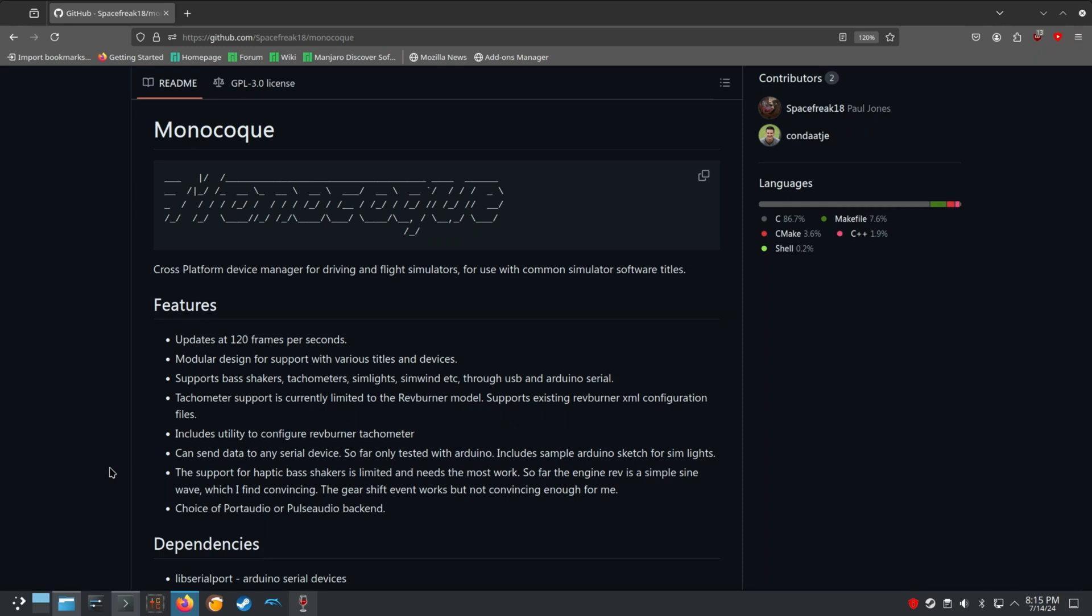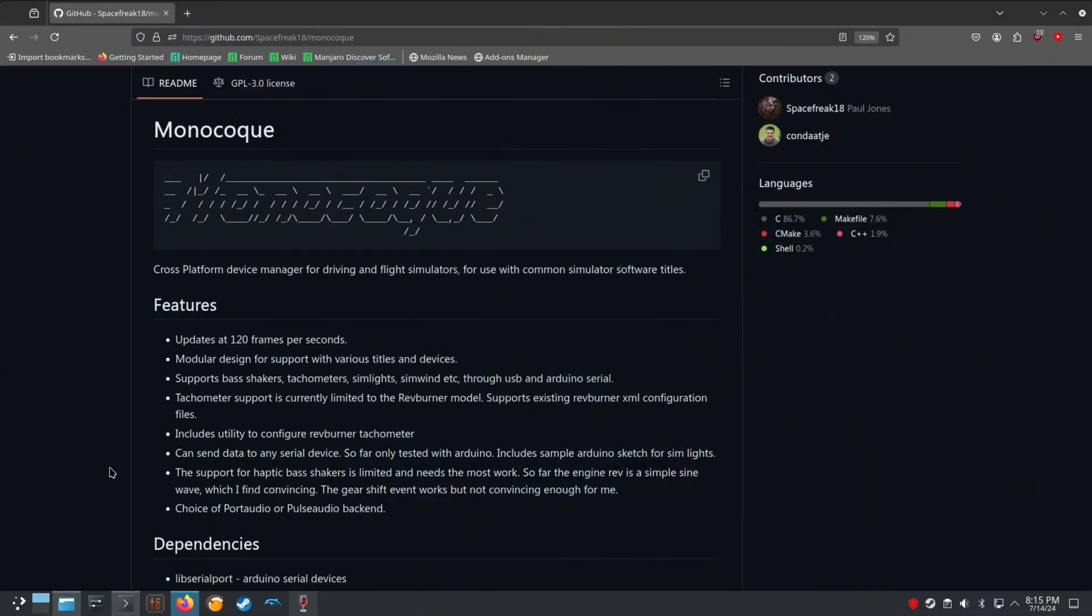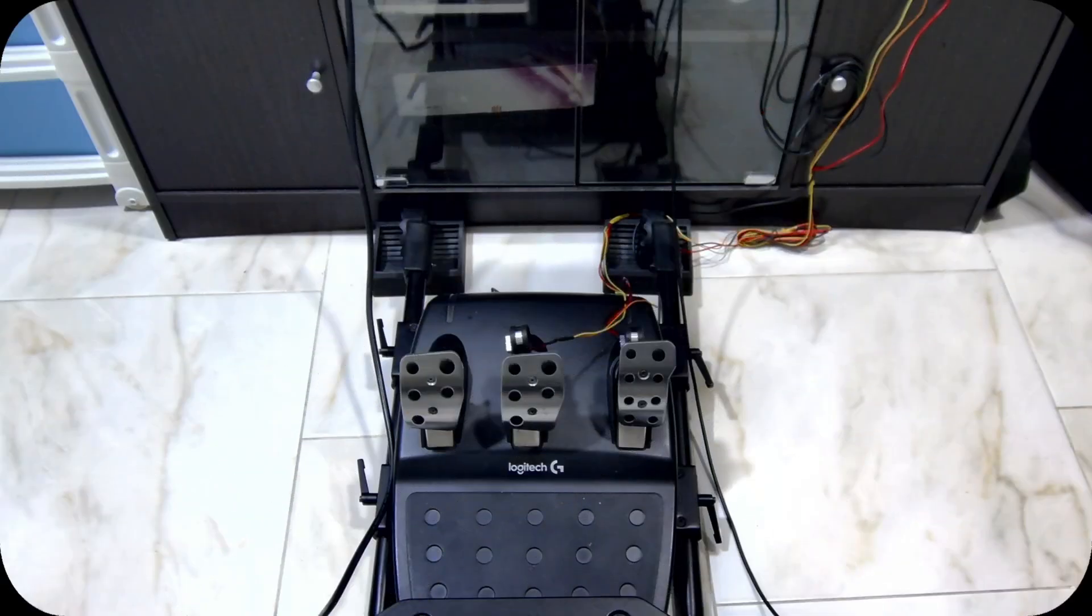Bringing you all the haptic feedback you've been missing out on, with Monocoque and Sim SHM Bridge you can now feel every wheel spin, wheel lock, and ABS activation on your rumble pedals. With supported hardware, it also supports bass shakers, tachometers, sim lights, sim wind, and sim haptic through USB and Arduino serial port.